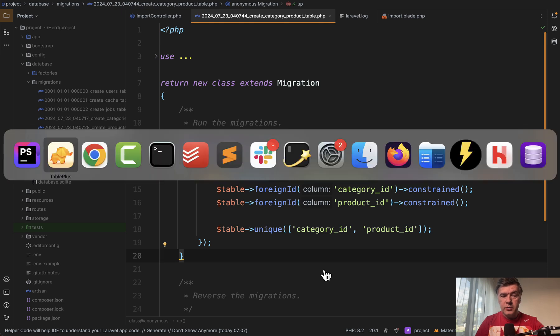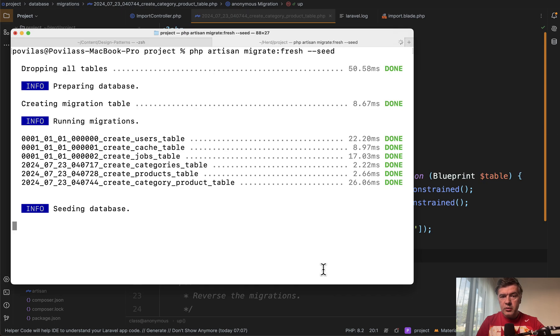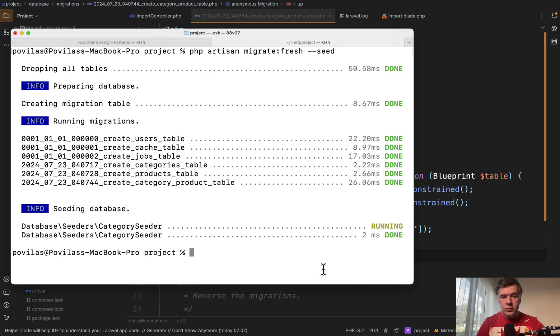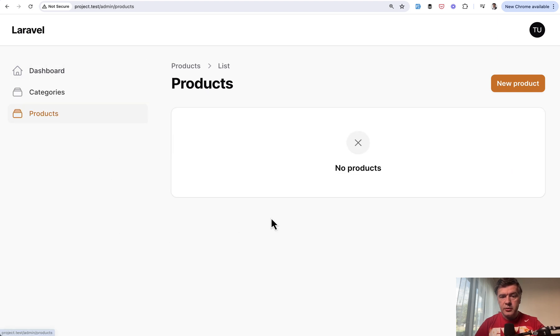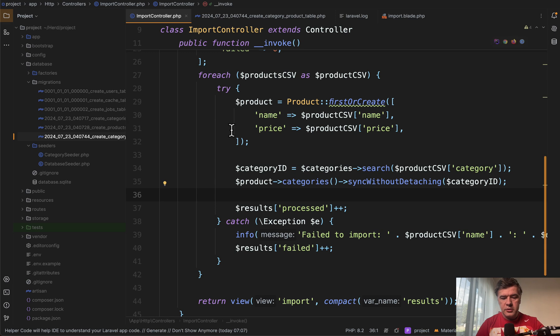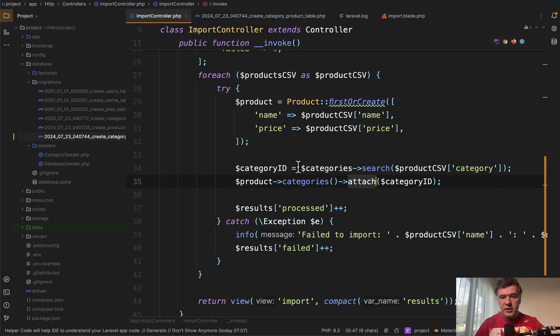So what happens now? If we refresh the full database, I do migrate fresh seed, which reseeds the categories. And now the database has three categories, but no products.